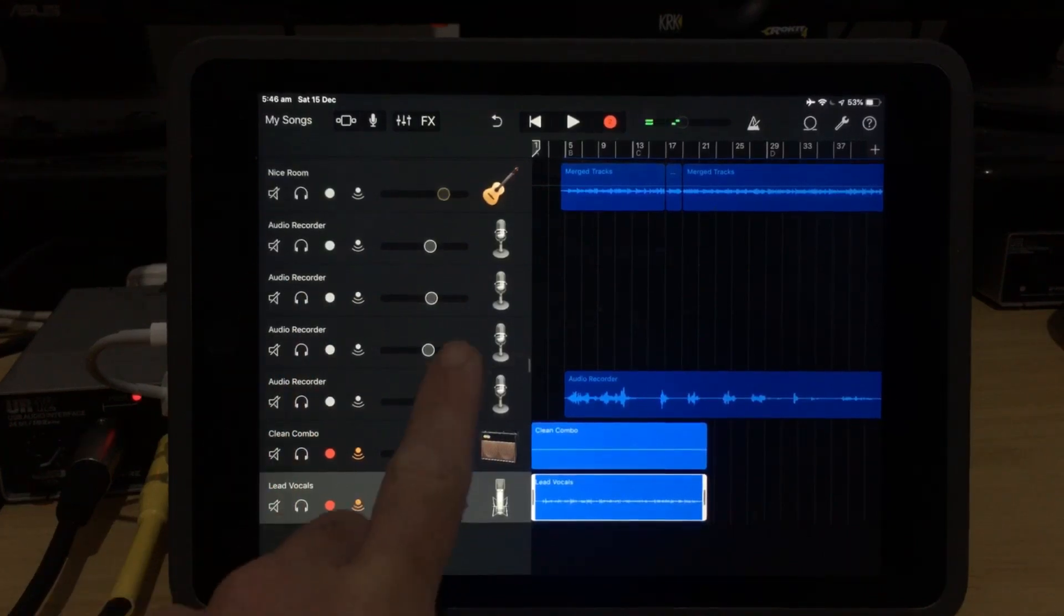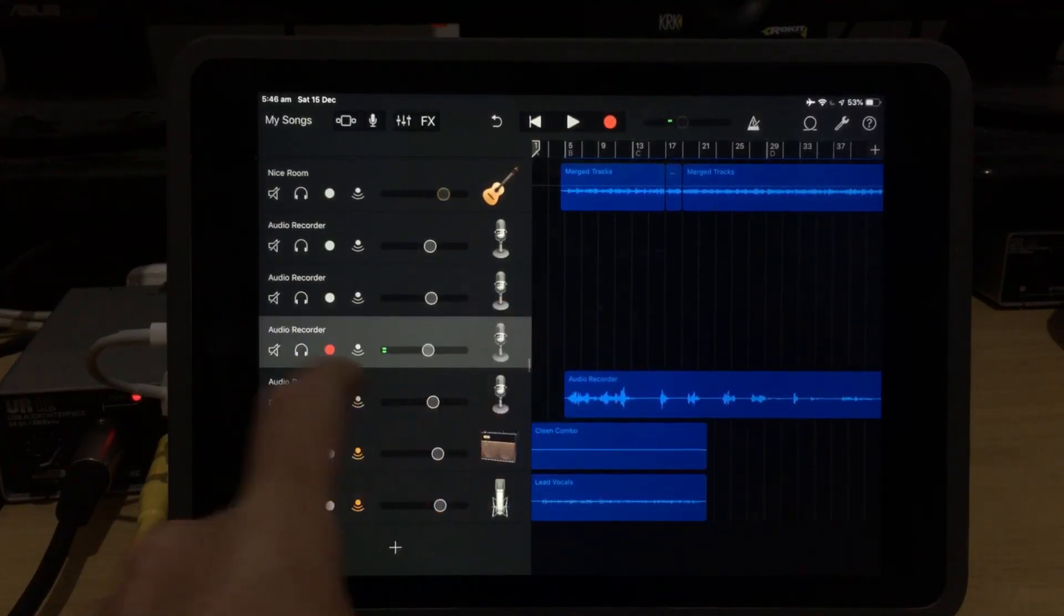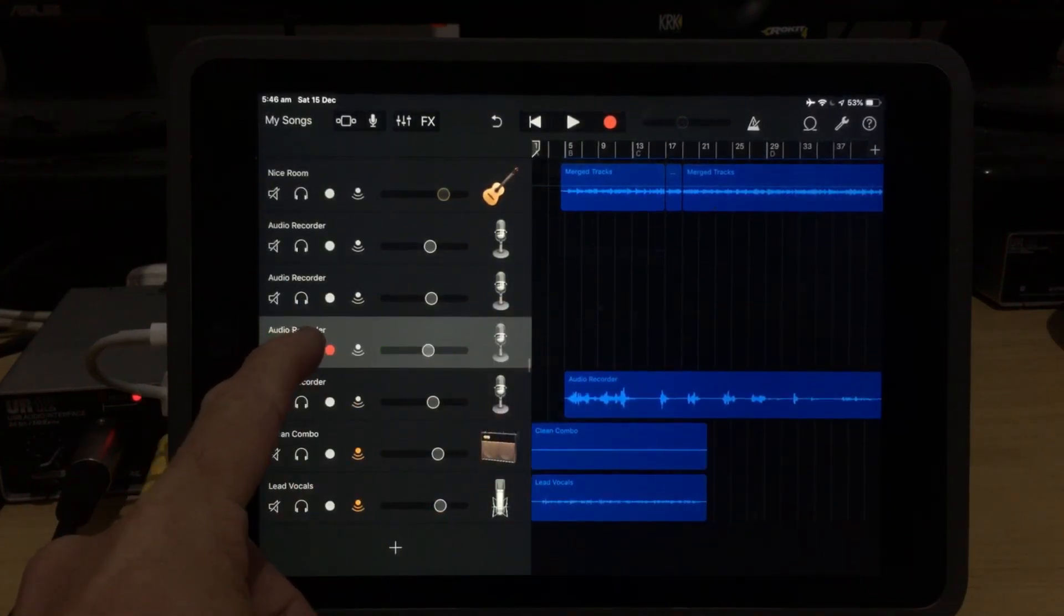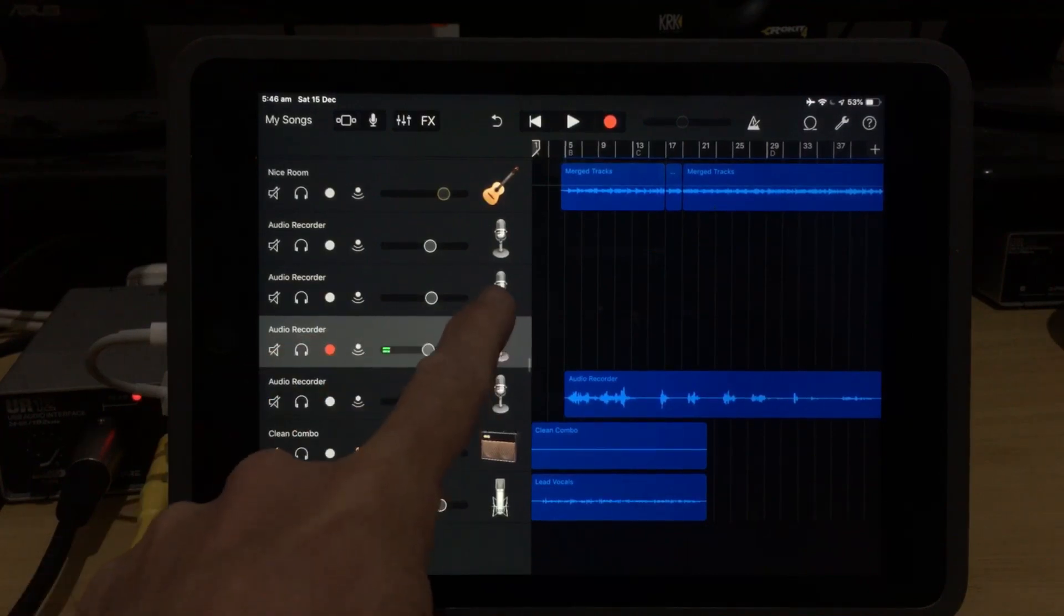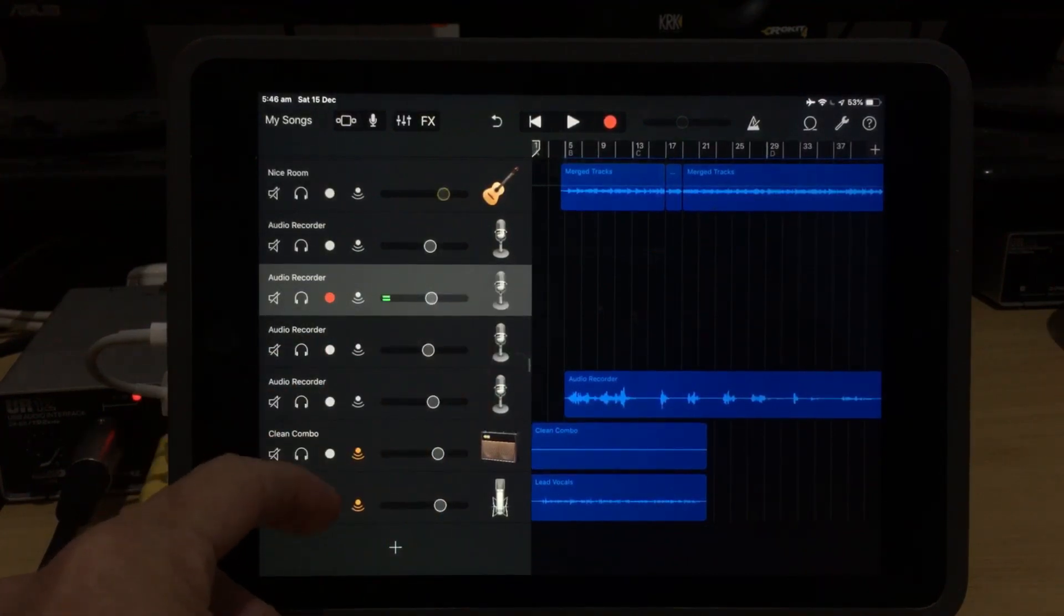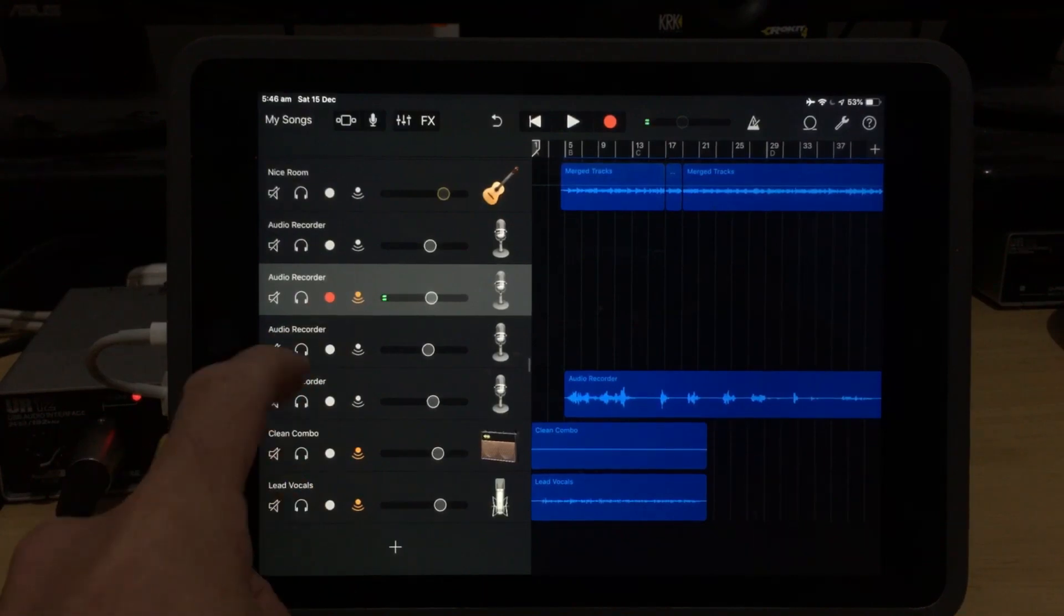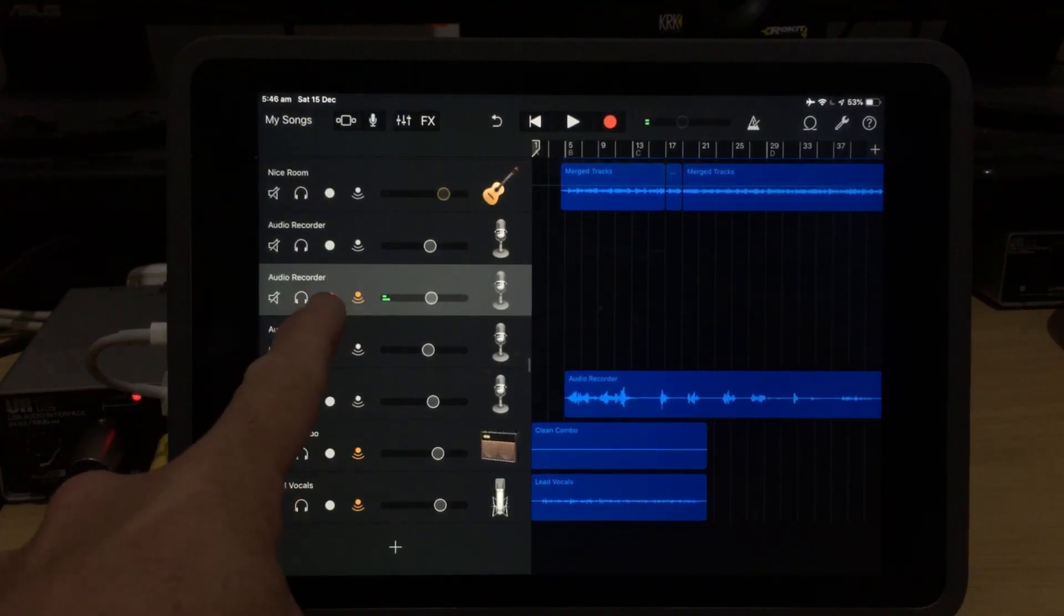Now, one final thing to keep in mind is that when we select a new track like this, the record will automatically follow us to that track, and it will remove the record light from any other track. So if we did want to record on this track here, we would just need to put the record and the monitor.